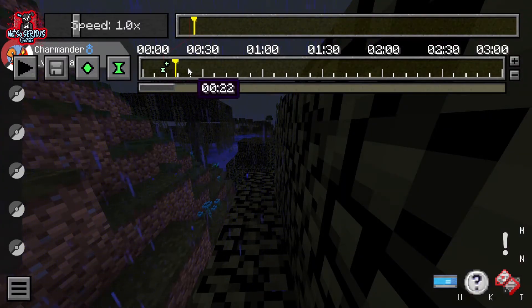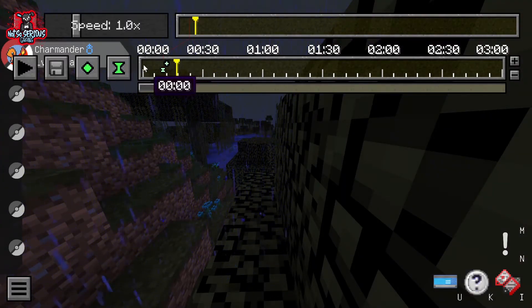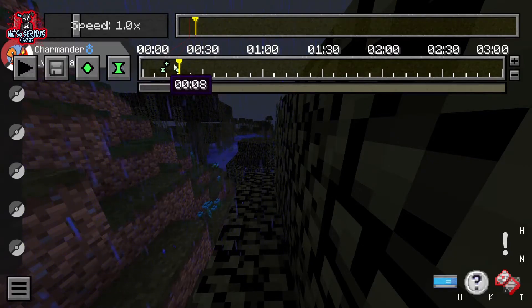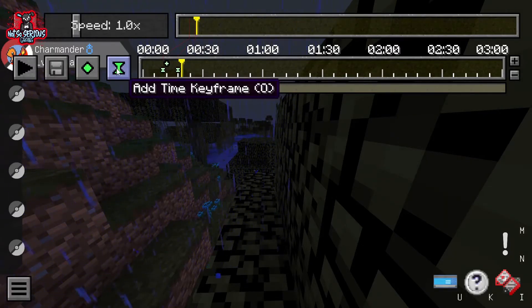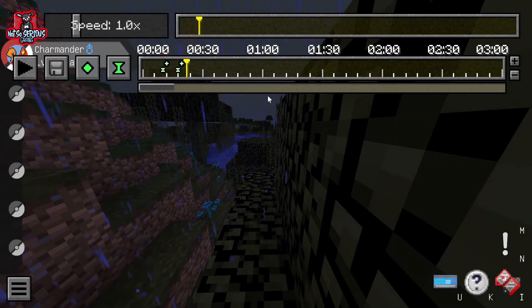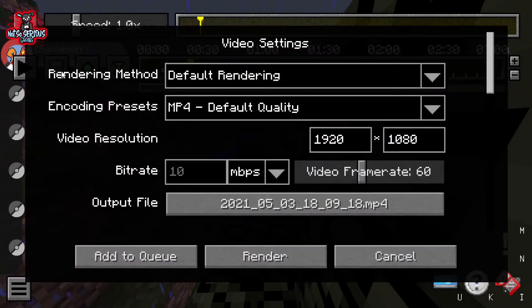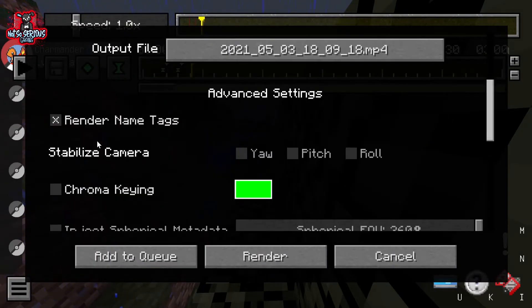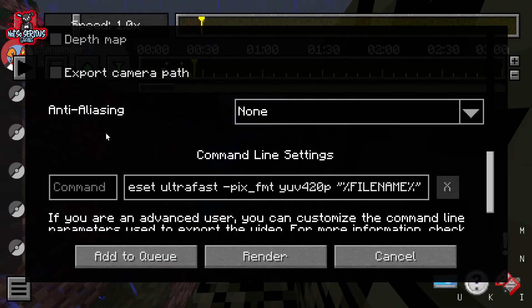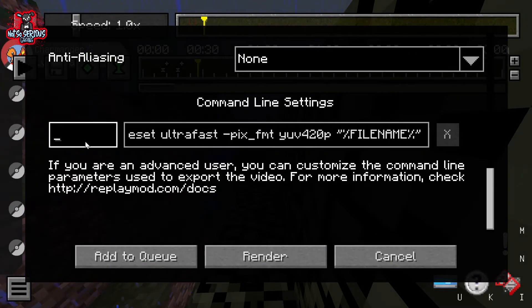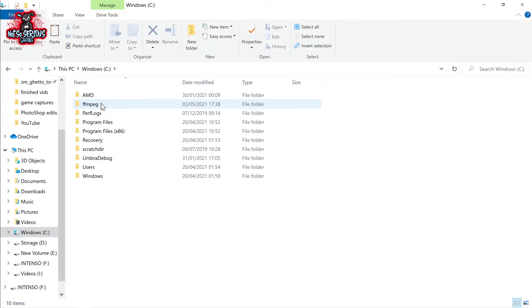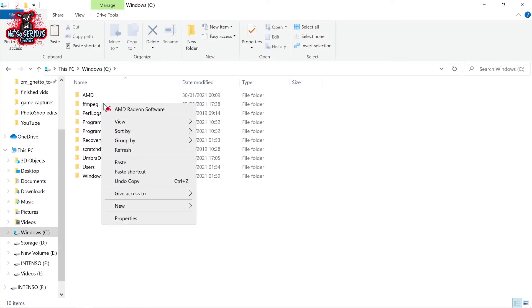One thing I forgot to mention, and that's once you've marked the start and the end of your time and your position keyframes and you've clicked the render camera path, you will need to scroll to the bottom and find the empty command box. At this point minimize Minecraft by pressing start and d together.